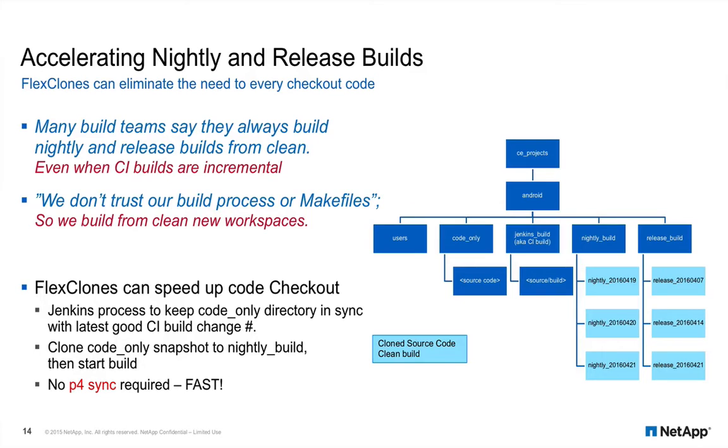One last FlexClone use model. Many build teams I talk to say that they incrementally compile their CI builds but they always build their nightly and release builds from a clean checkout. They do this primarily because they don't trust their build or makefile processes.